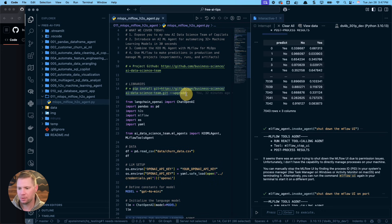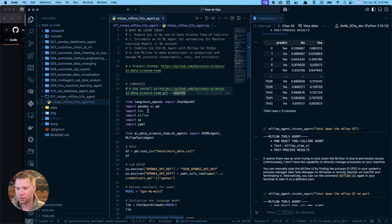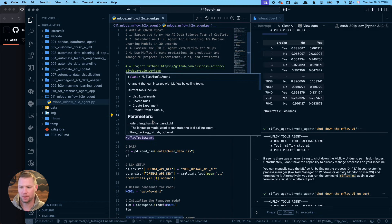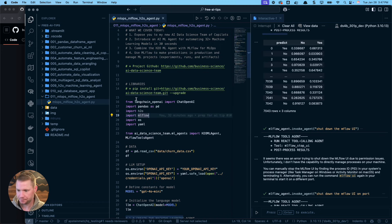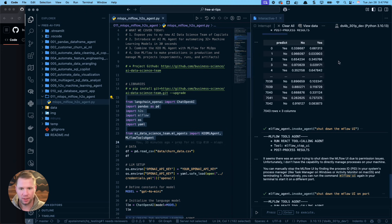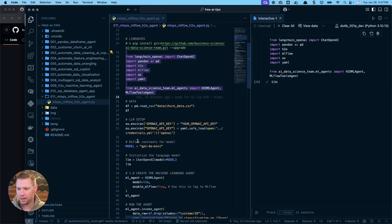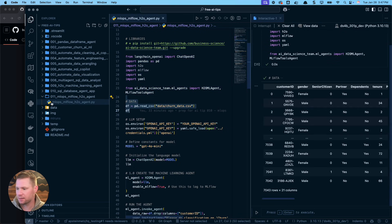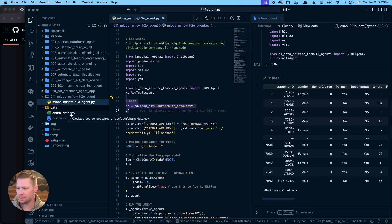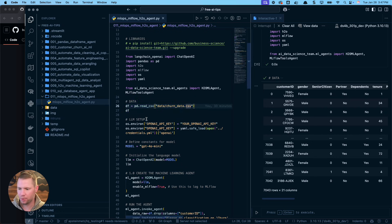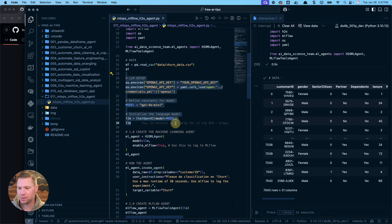If you're ready, run this line of code: pip install with the git string. Put this in your terminal and that's going to install the AI data science team. Make sure you also have H2O and MLflow installed — we need those to run this. Next, we're going to load the libraries we need, and load the dataset. This is a churn dataset from the data folder — the churn_data.csv file.